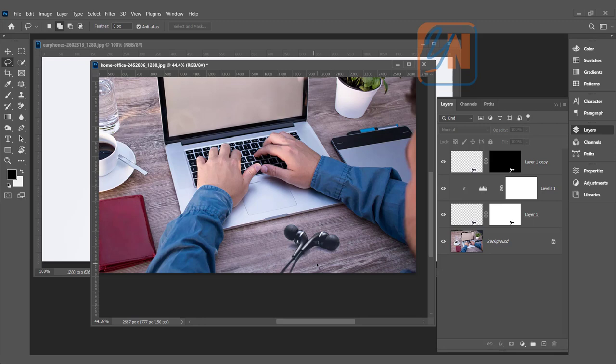We learned two different techniques to remove white background. If the background is not part of the main subject, you can use background eraser tool. If the background color exists in the object you want to extract, in that case, you can use this technique to remove the background. That's all for now.